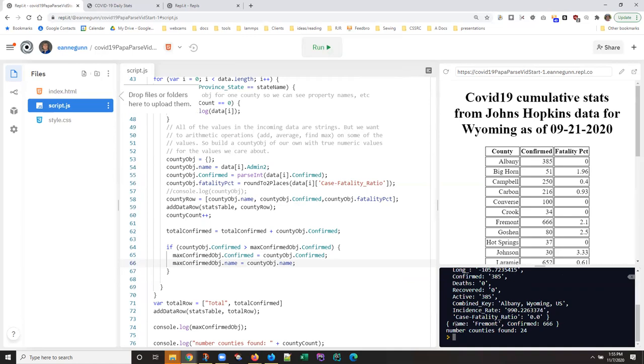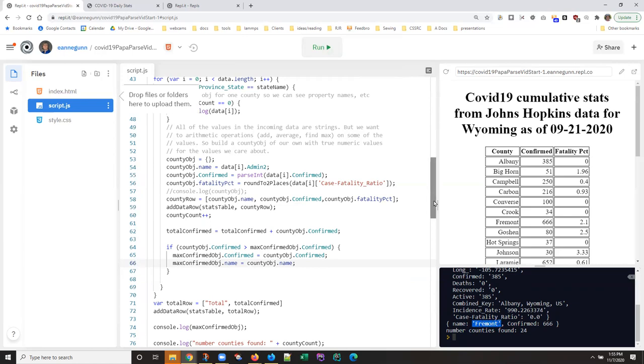And that's all there is to finding maximums every time. So our maximum confirmed number of cases is 666. Our maximum county name is Fremont. And now we need to add that.